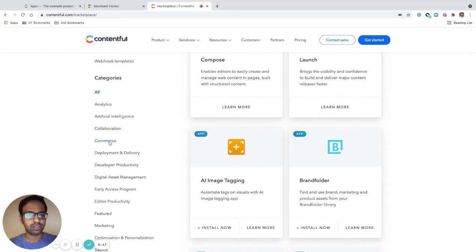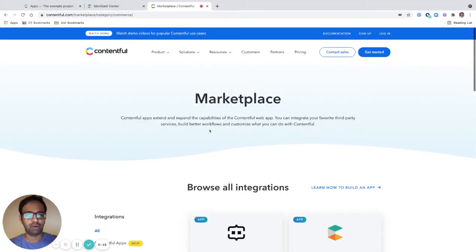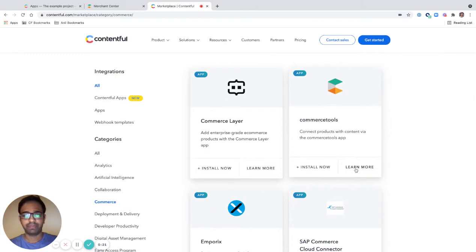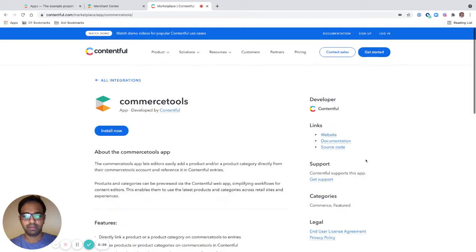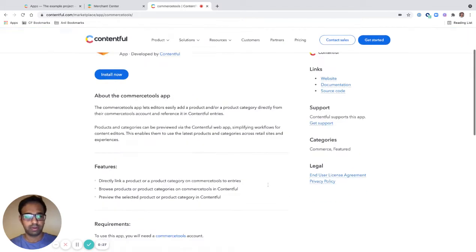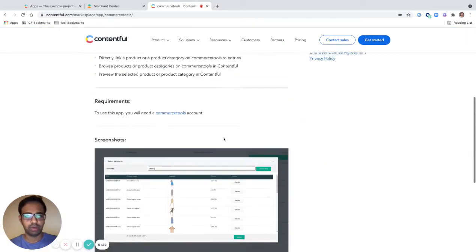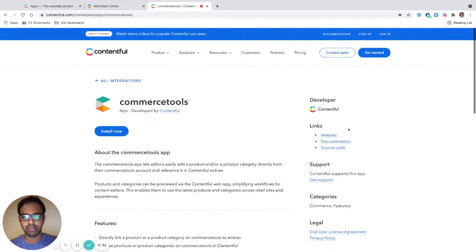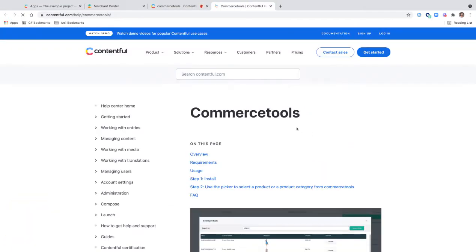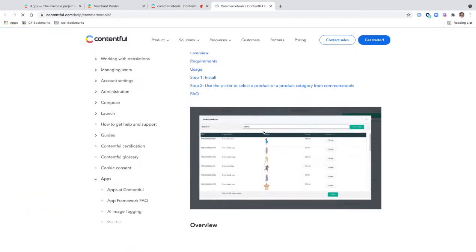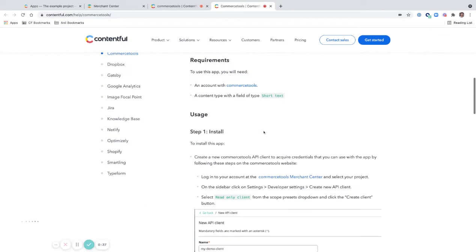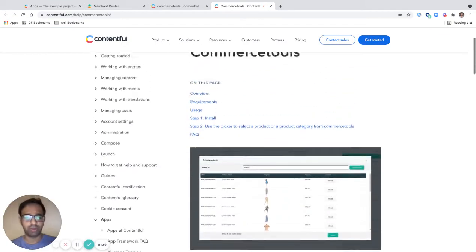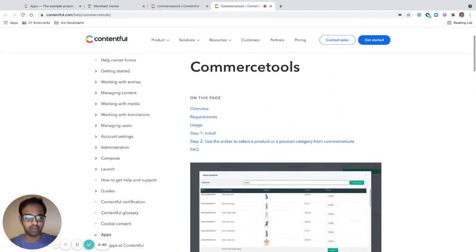So I'm going to look for Commerce Tools. Here is the app. Let's learn more and see how it looks. We can look into the documentation site for this app. It gives more information about how to install and some prerequisite requirements.